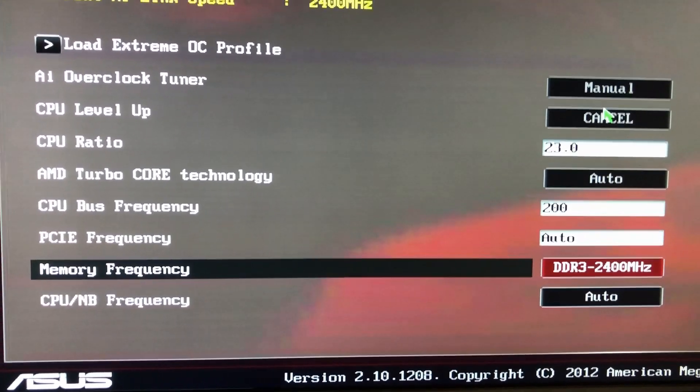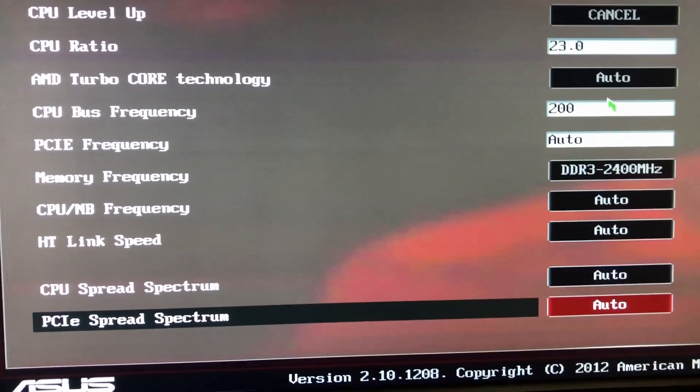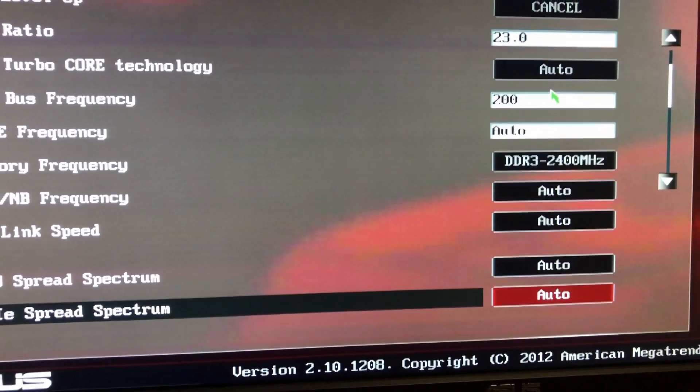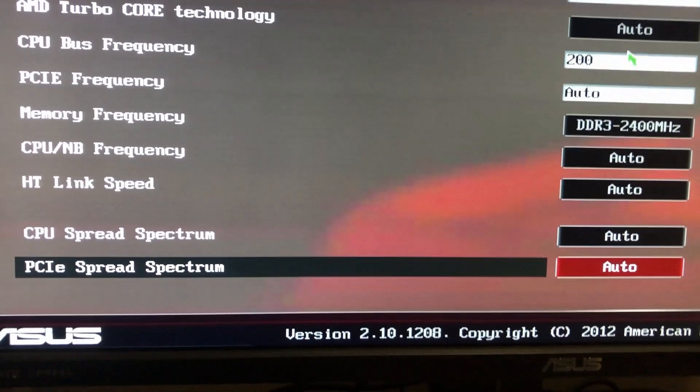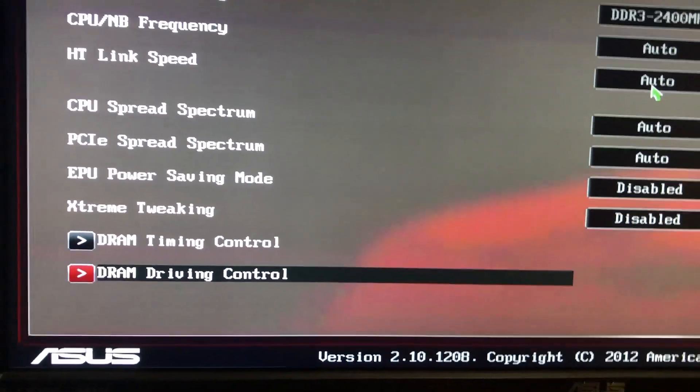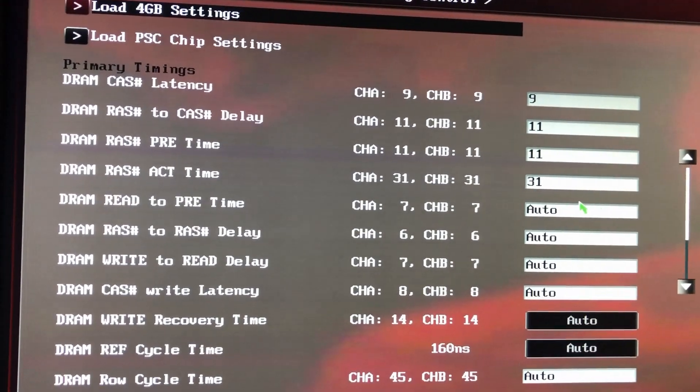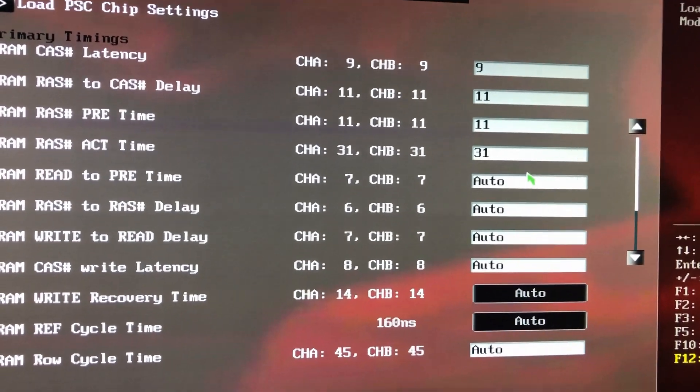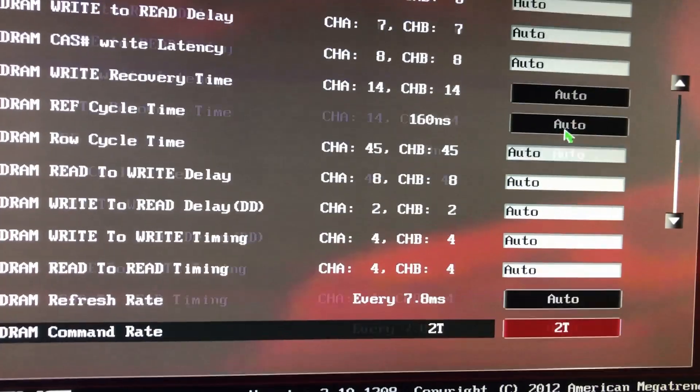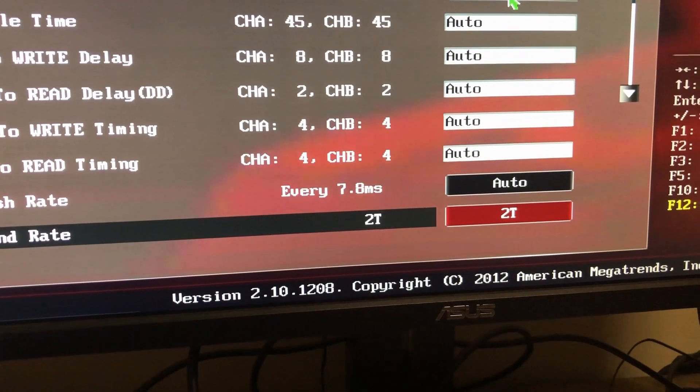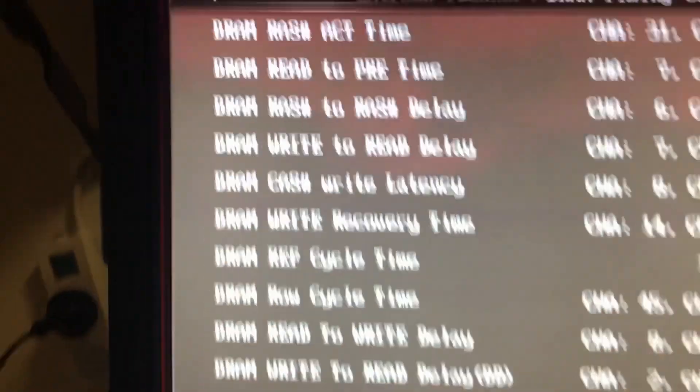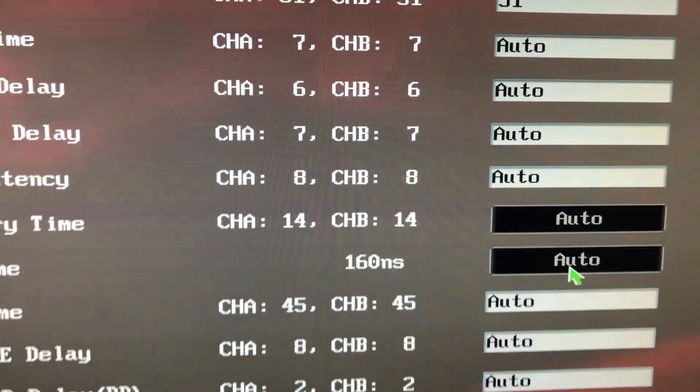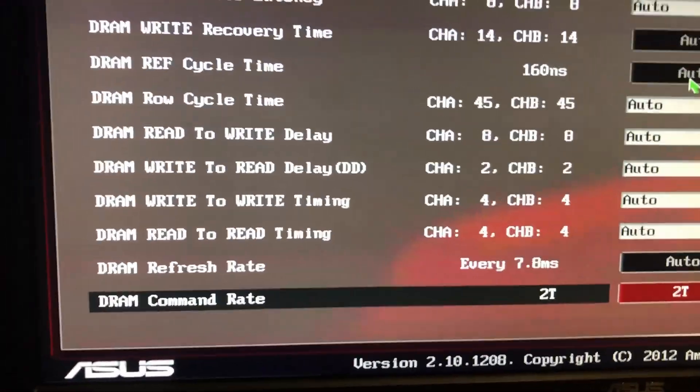PCI Express frequency I normally set to 100 personally. Frequency just set it manually at 2400. As you can see for the CPU and HT, auto. Spread spectrum, PCI Express spread spectrum I normally disable as well. Memory timing set manually at 9-11-11-31, and I believe I set the 2T manually down there. Sometimes I would also set the TWCL, which is your write latency, depending on what memory I'm using.